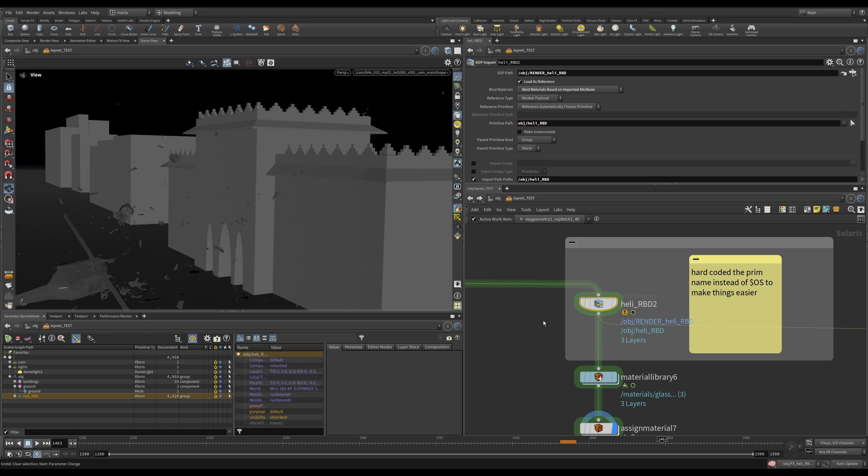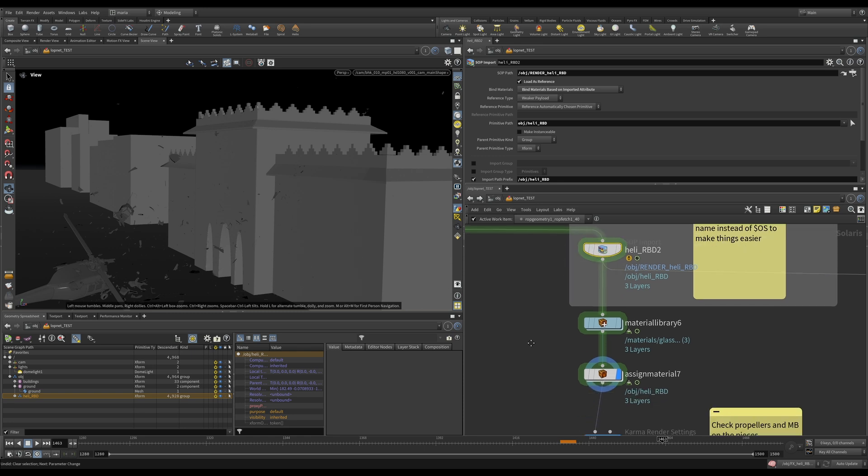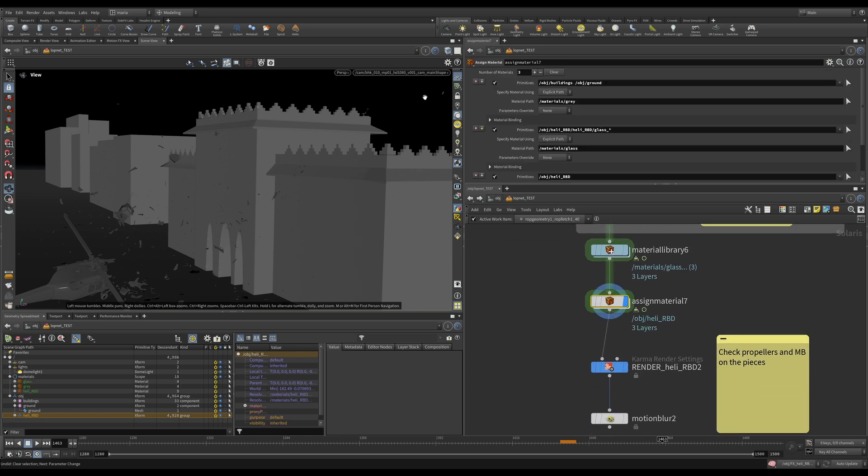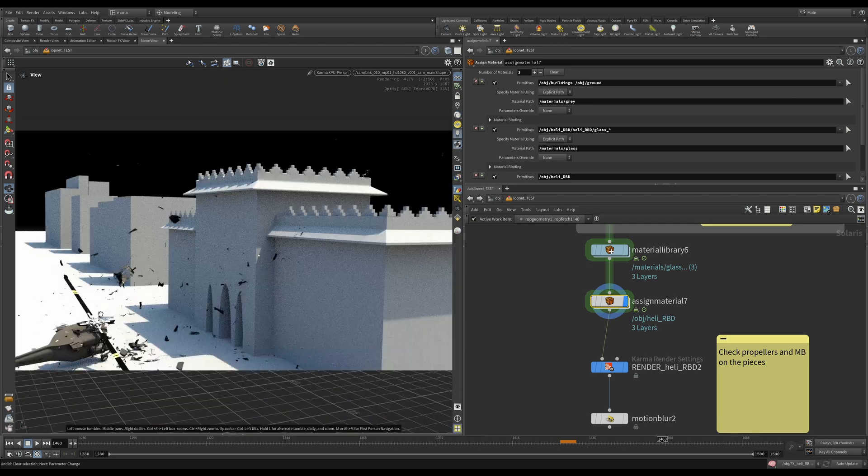Because this is a very simple setup, so it's okay to do that. We have our RBD coming in, we have our materials assigned, and we can check everything through our Karma XPU.